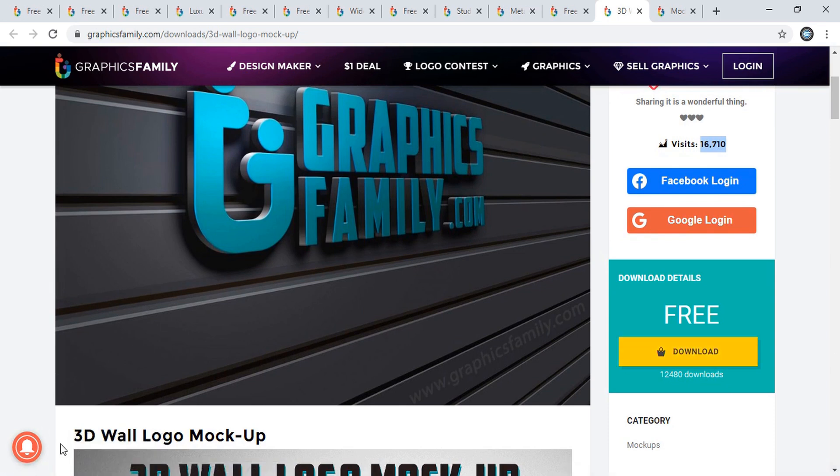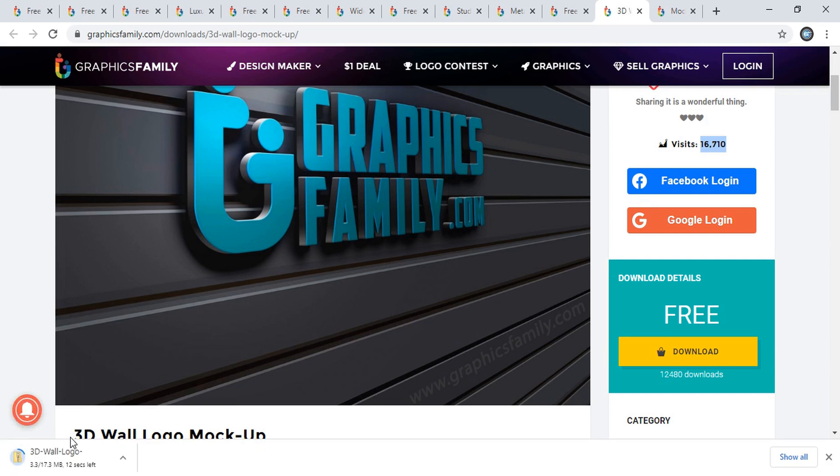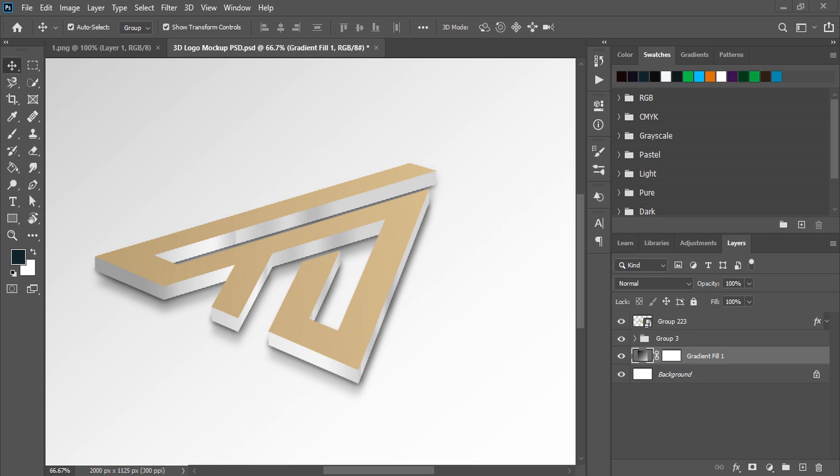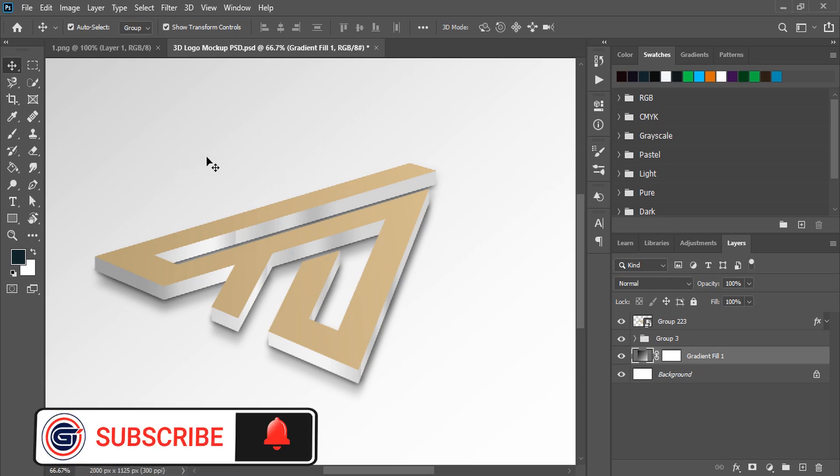This website is improving day by day and they're adding lots of nice mockups. Many nice designers are working on this. Here you can see the file is downloading. The file downloads as a zip folder. You need to open the zip folder and then you can open it in Photoshop and apply your design.